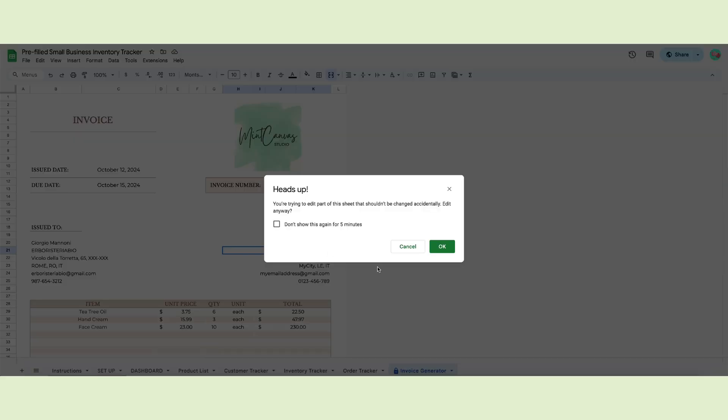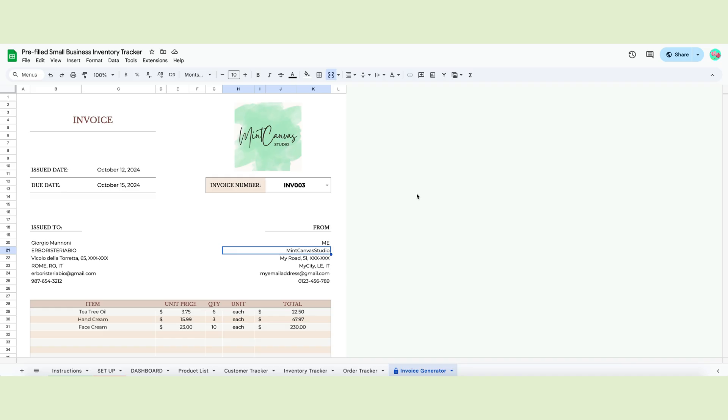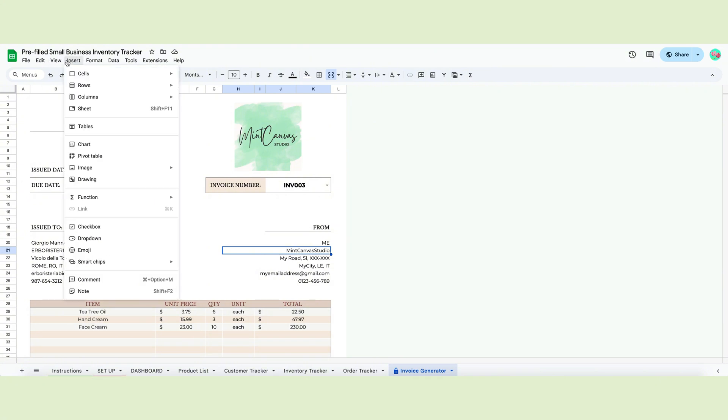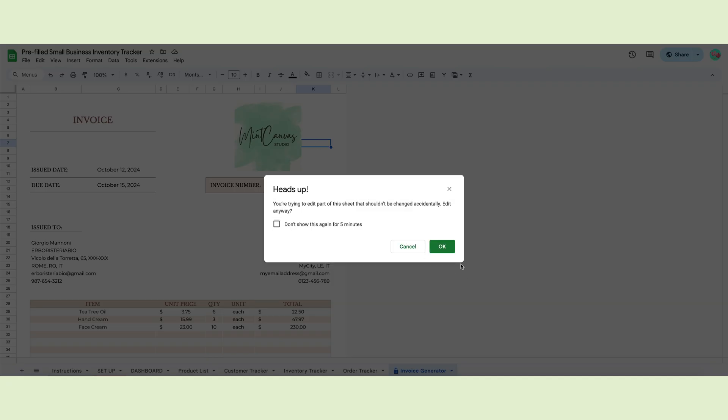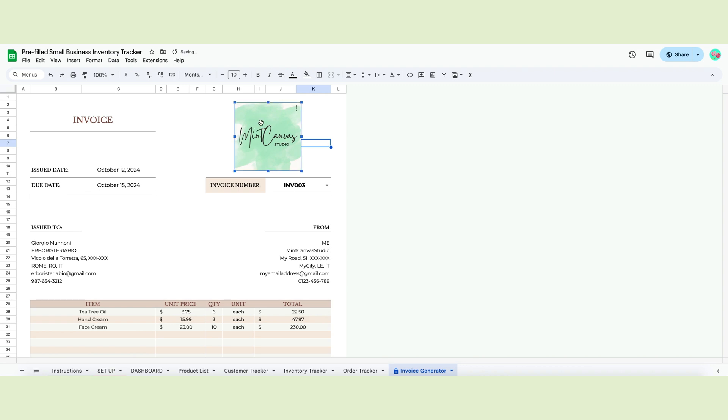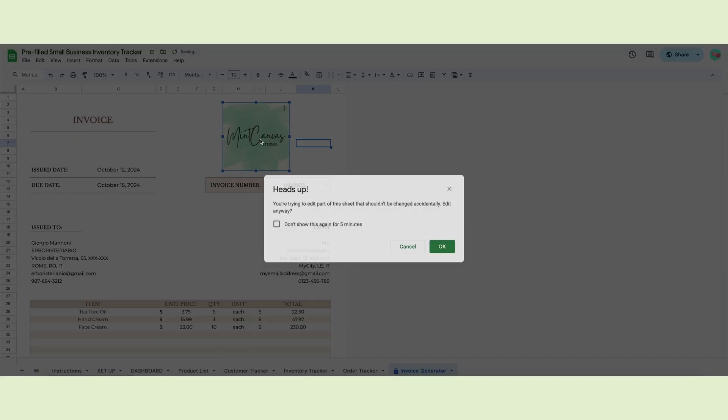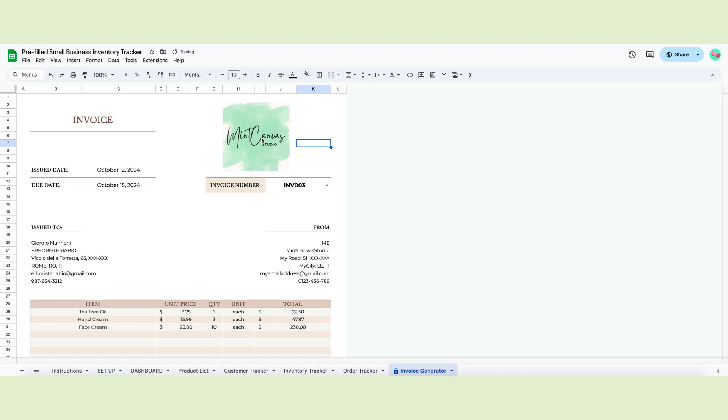To change the logo, for example, you can go to the menu and click Insert, then Image and select Insert image over cells. After the error message appears, click OK and you'll be able to move your logo around and place it.